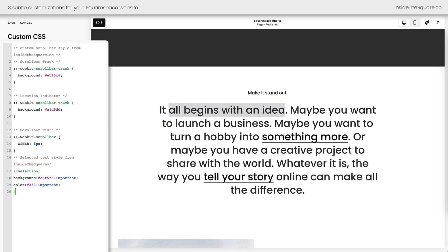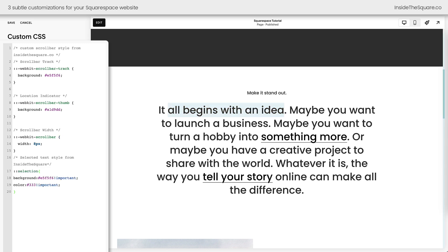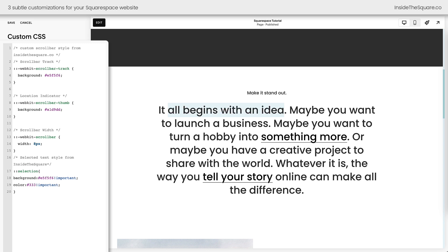What we're going to do is add a new line of custom code to customize that selected text. Now you can see the color has changed to a lighter blue, and the color of the text has also changed. If we update that code to use the color from our scroll bar, the contrast really isn't very high. So I wanted to change that color to something a little bit darker. The background property changes the background color and color changes the color of the text.